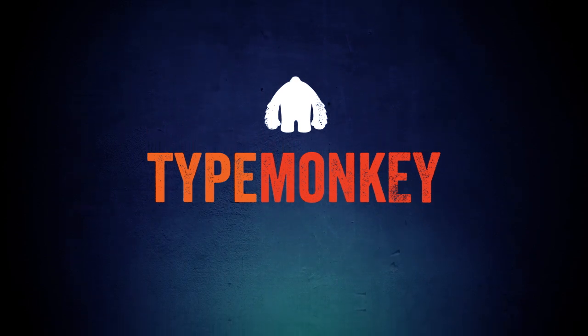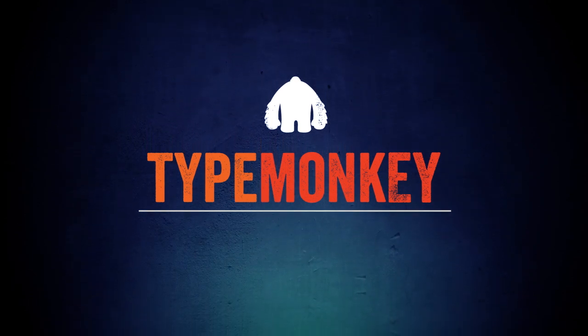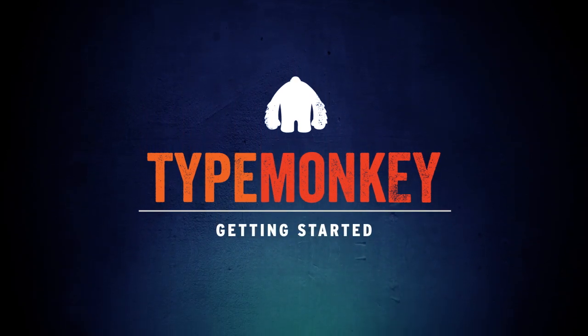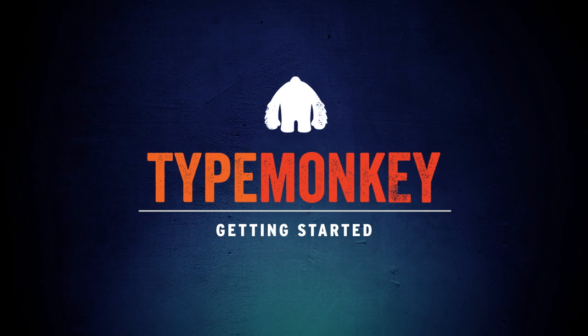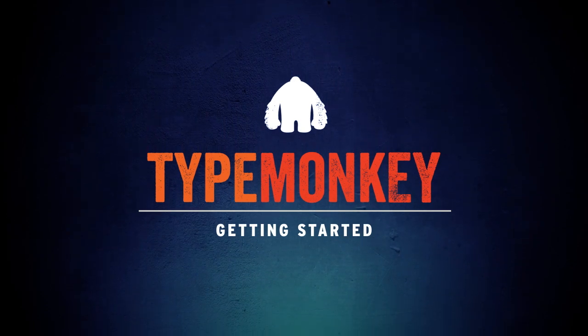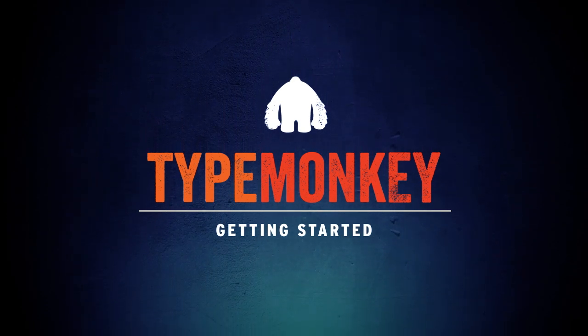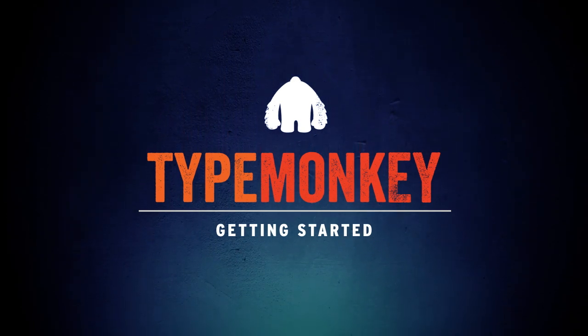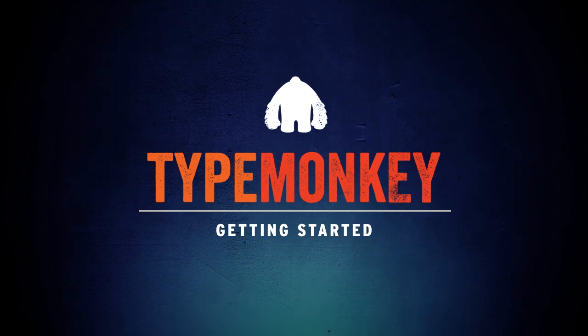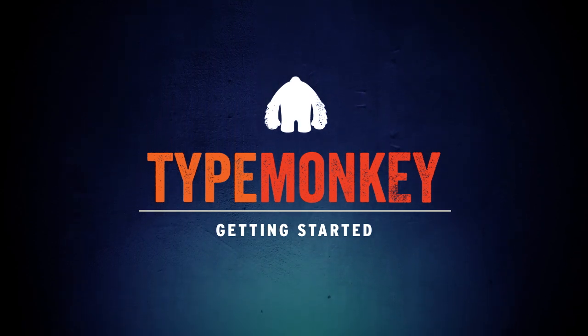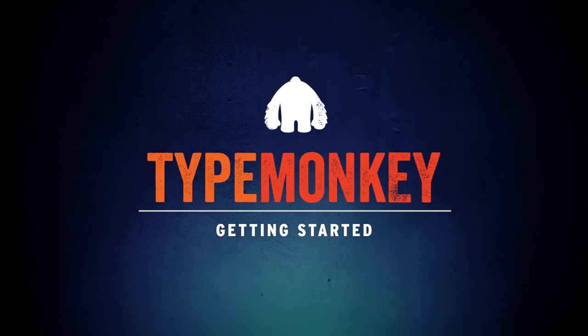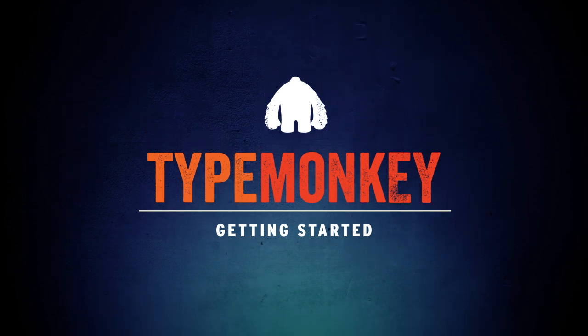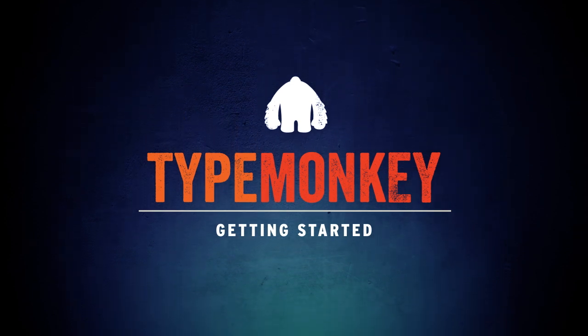Hi, this is Oren Zucker, and on behalf of Dan Eberts and myself, I want to welcome you to the very first TypeMonkey tutorial. TypeMonkey is a kinetic type generator for After Effects. It's very intuitive, and I want to show you exactly what you need to do to get up and running, and that's what this tutorial is about.